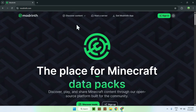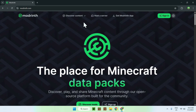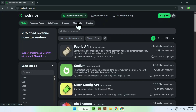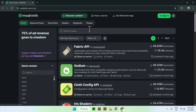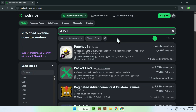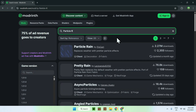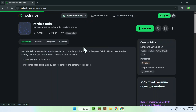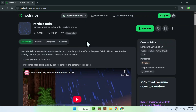From there, go to the top of the website to Discover Content and go down to Mods. Now go to Search Mods and search up Particle Rain. You'll find Particle Rain — click on the name and this will bring you to the Particle Rain homepage on Modrinth.